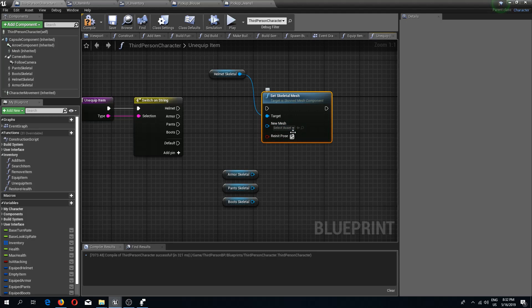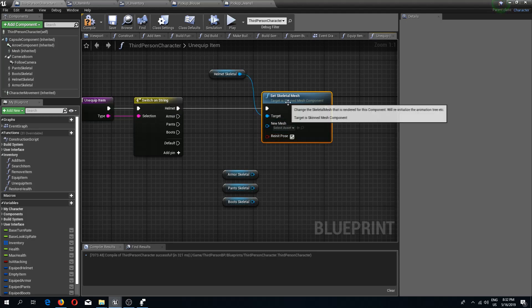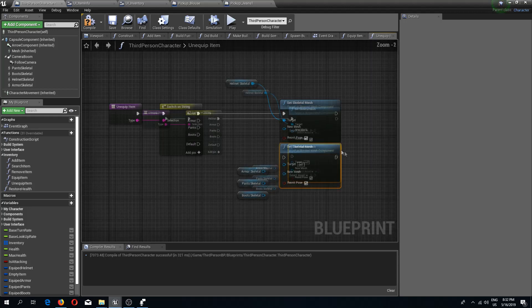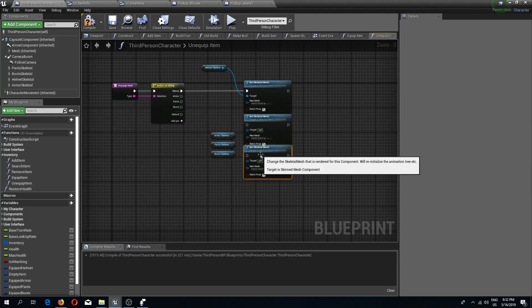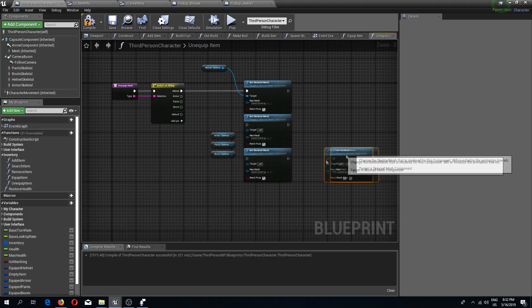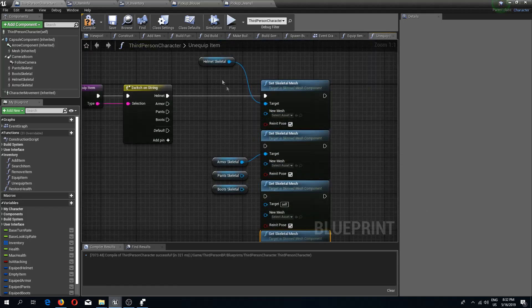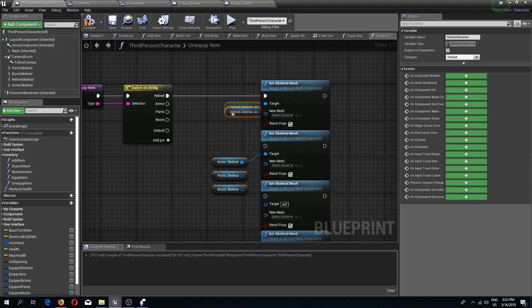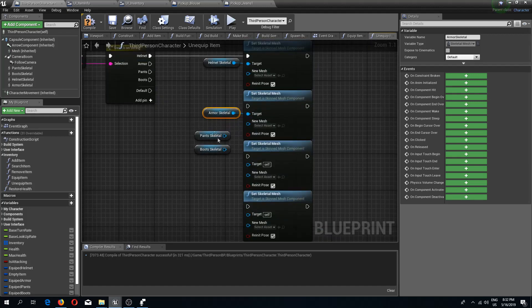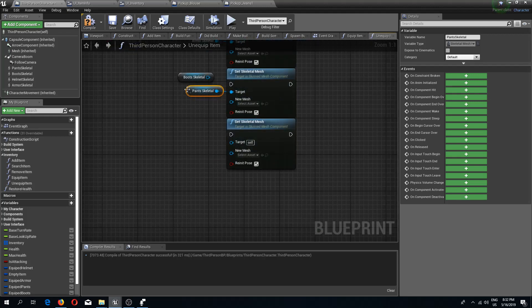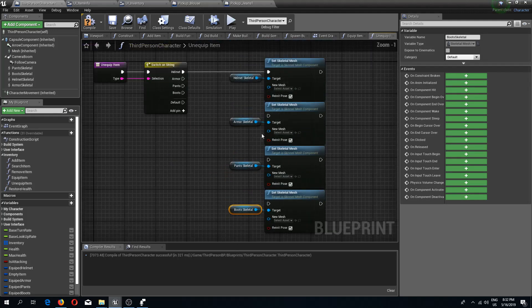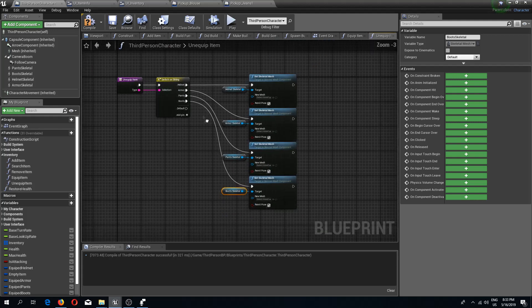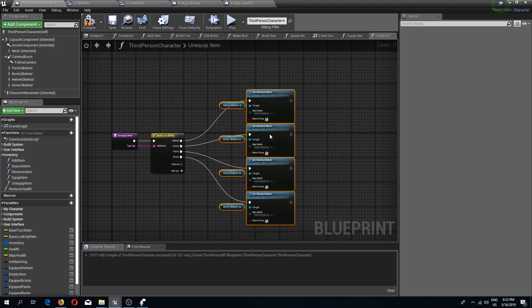I'm going to set skeletal mesh and set this to empty. So for the helmet. We need a couple more for all of our pins: armor, pants, and boots. Connect the pins.